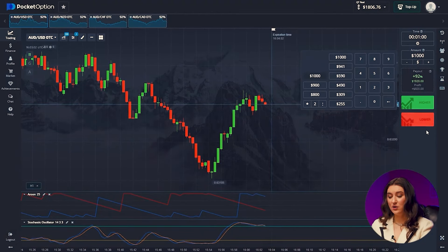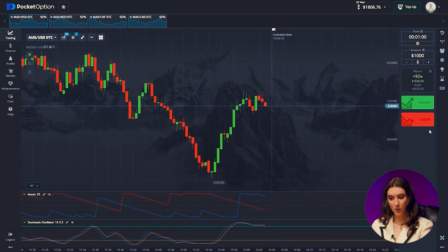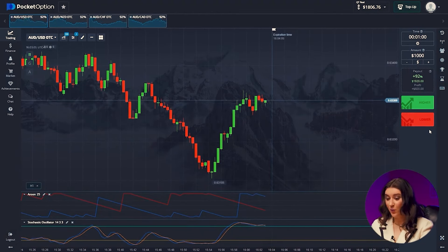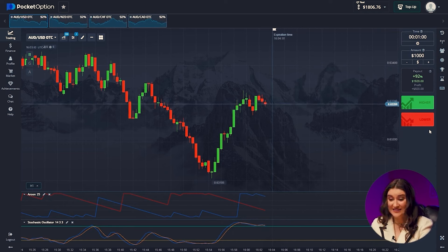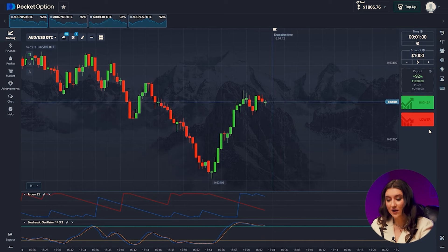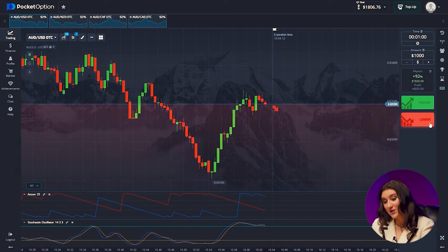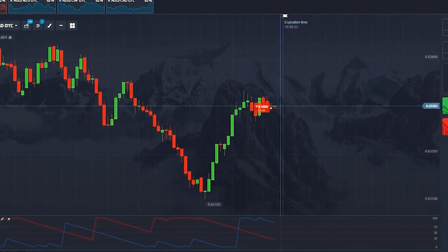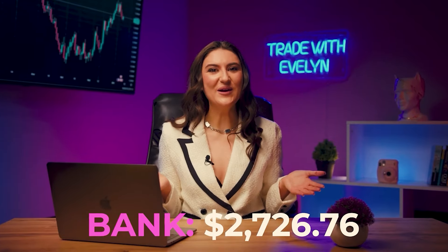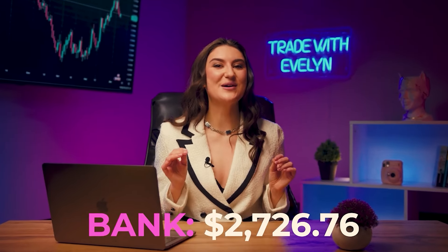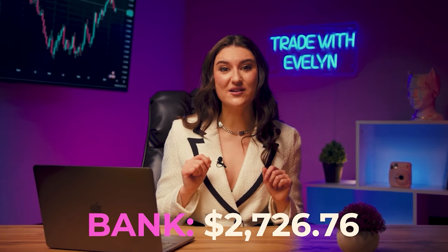Australian and American dollar. These indicators work really well together — I don't even have to look at the market. They show the direction of price and it's down. The market is falling, let's go lower with it. Boom! We earned 2,726 dollars. We are increasing our deposit in huge steps.